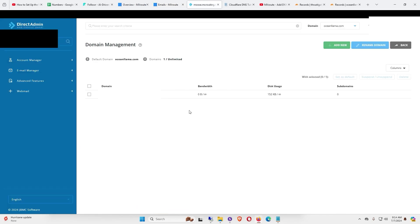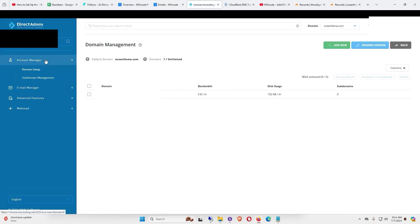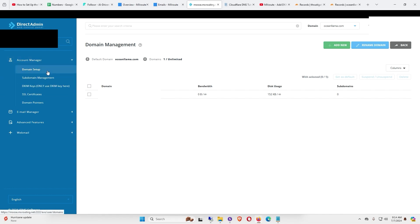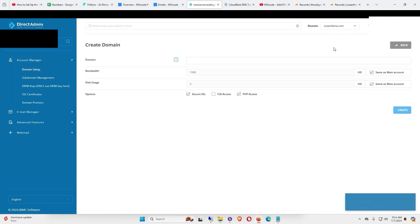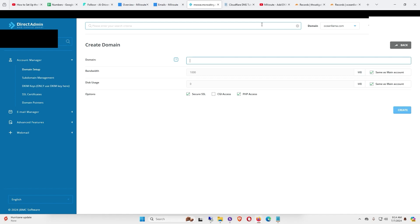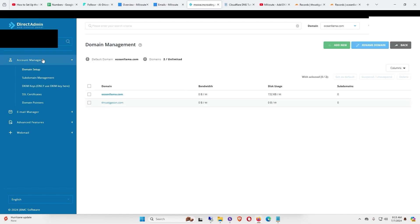Next, log into your MXroute control panel and enter your username and password. In the web control panel, click Account Manager, go to Domain Setup, and click Add New. Enter the domain by itself with the .com or whatever extension you use — in this case it's thrustigation.com. Leave Secure SSL and PHP Access checked and click Create.